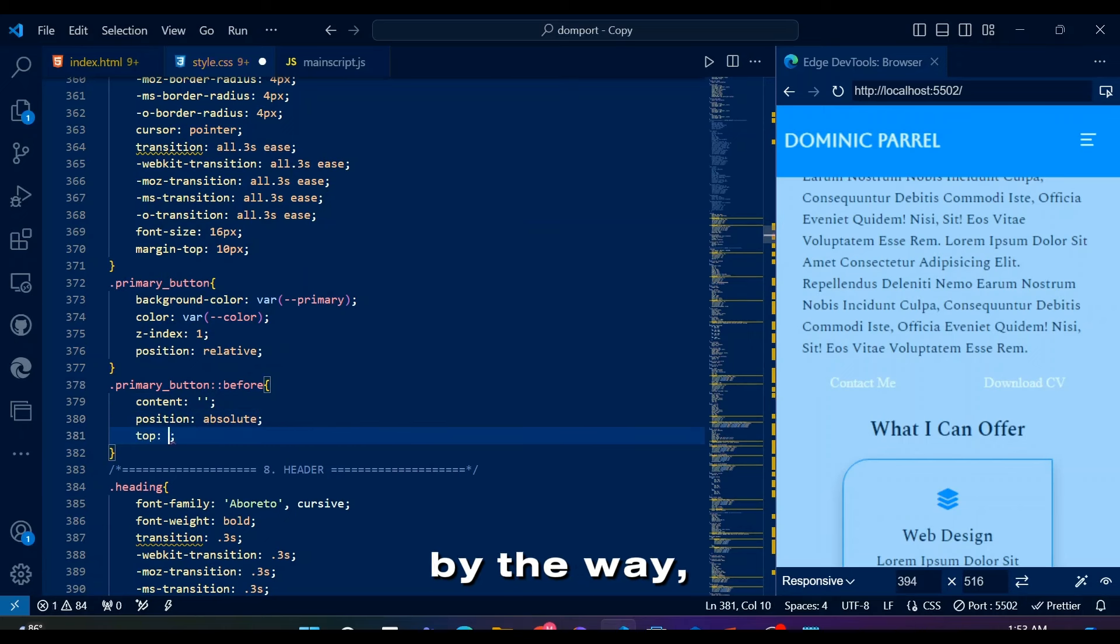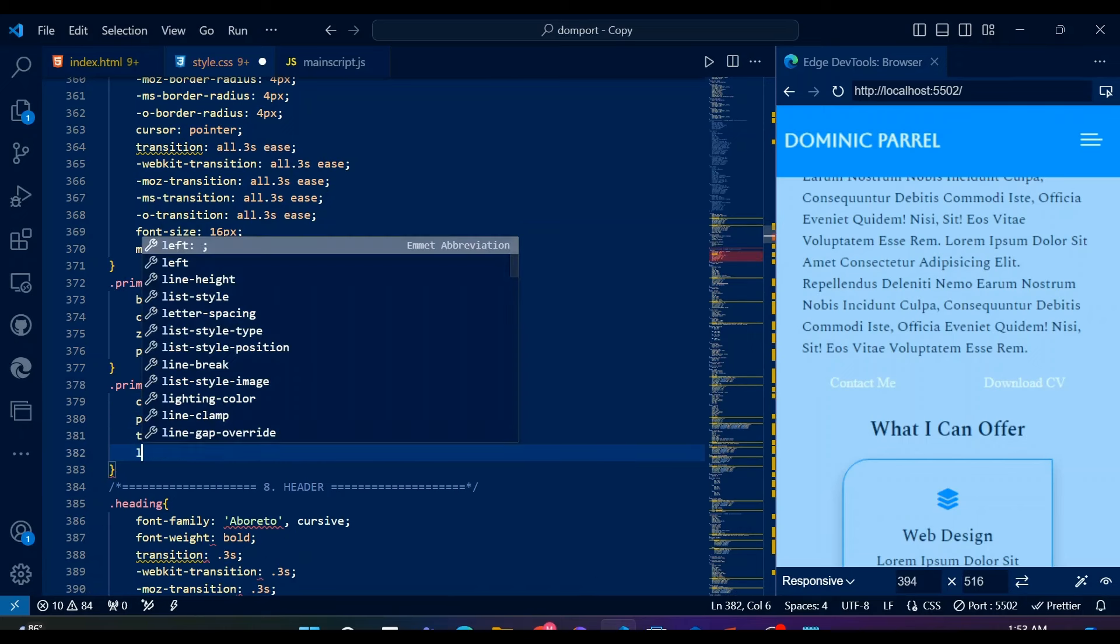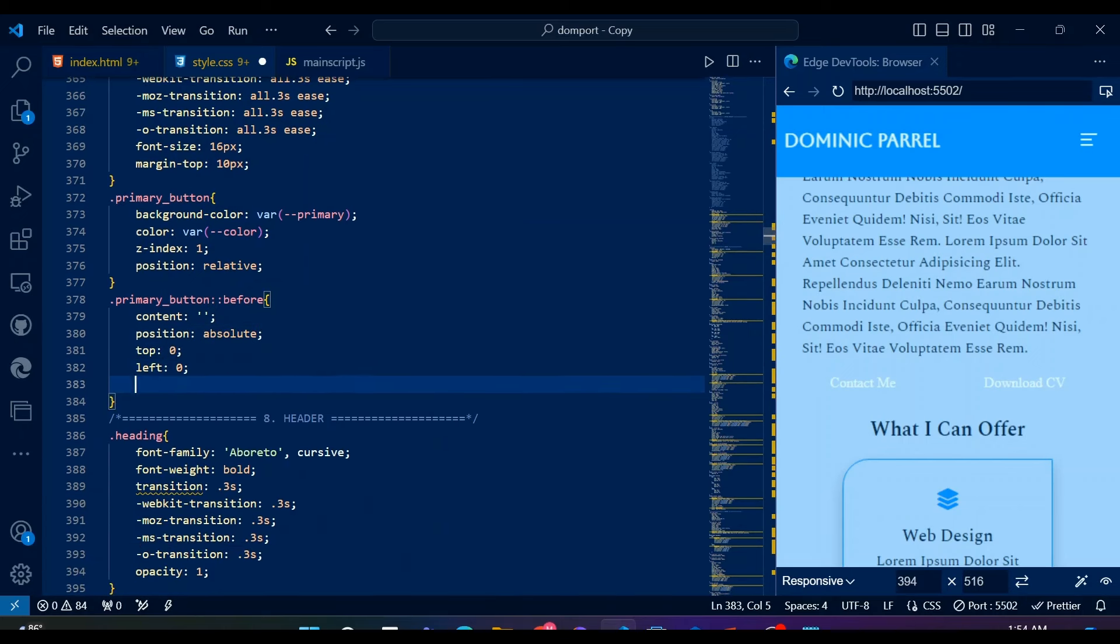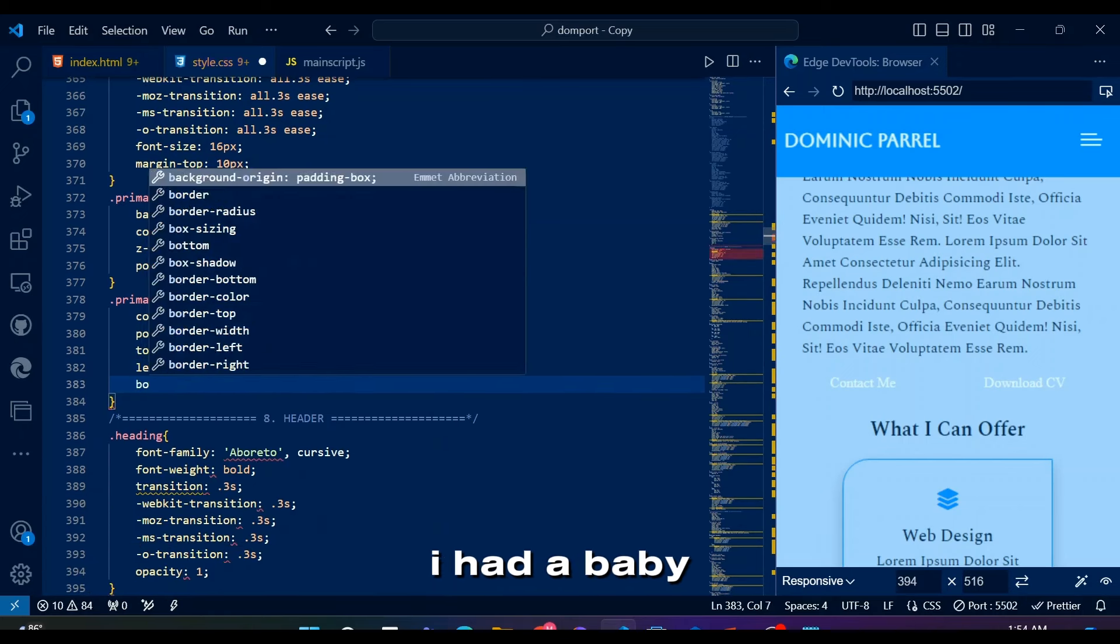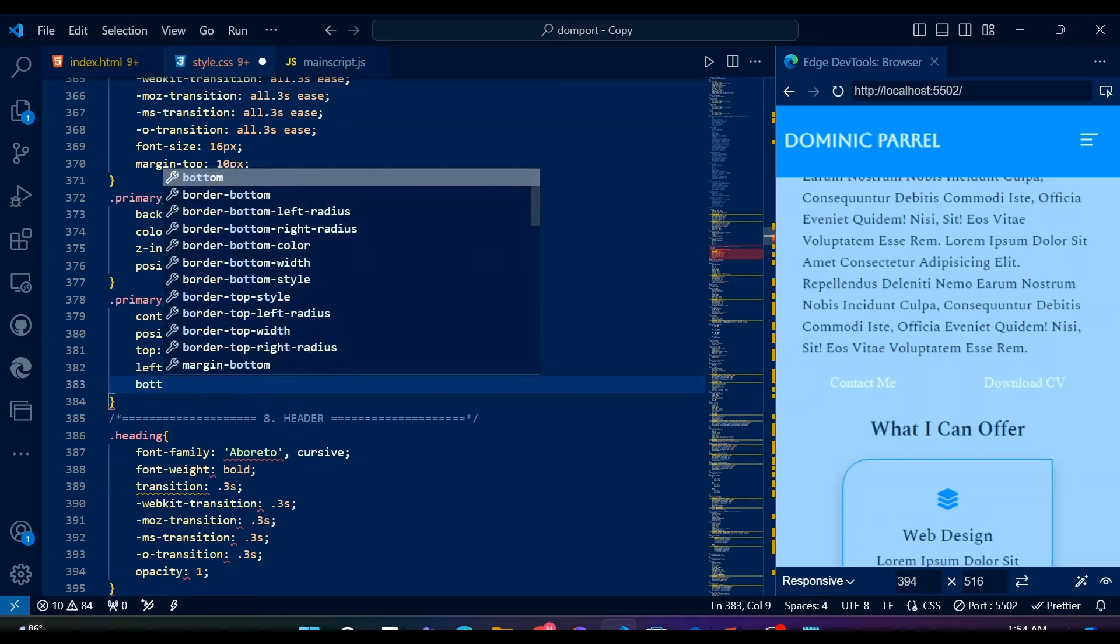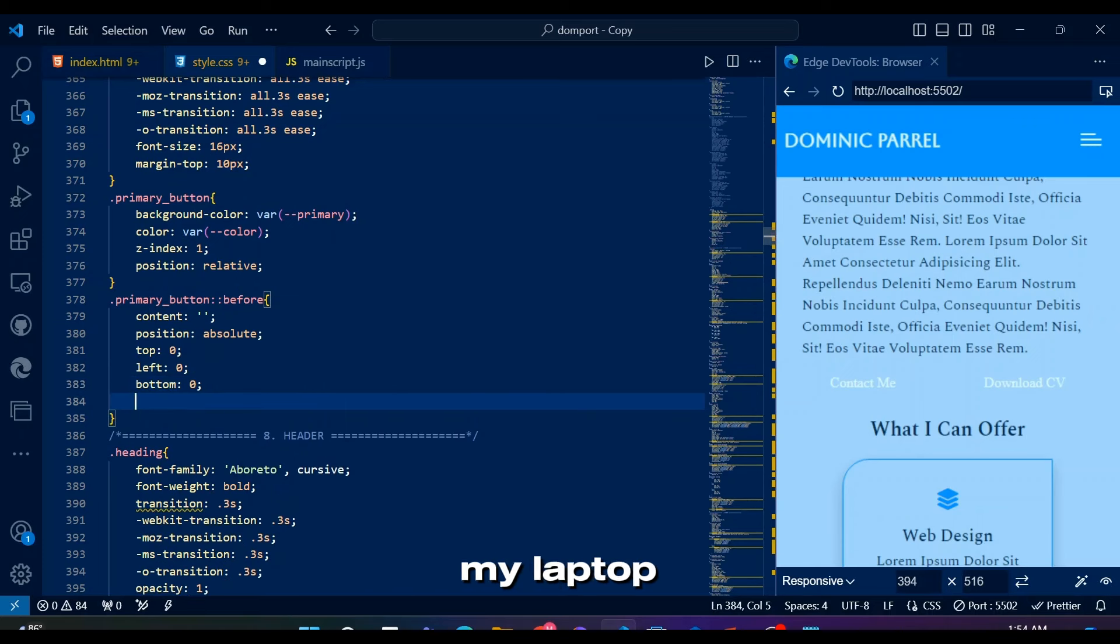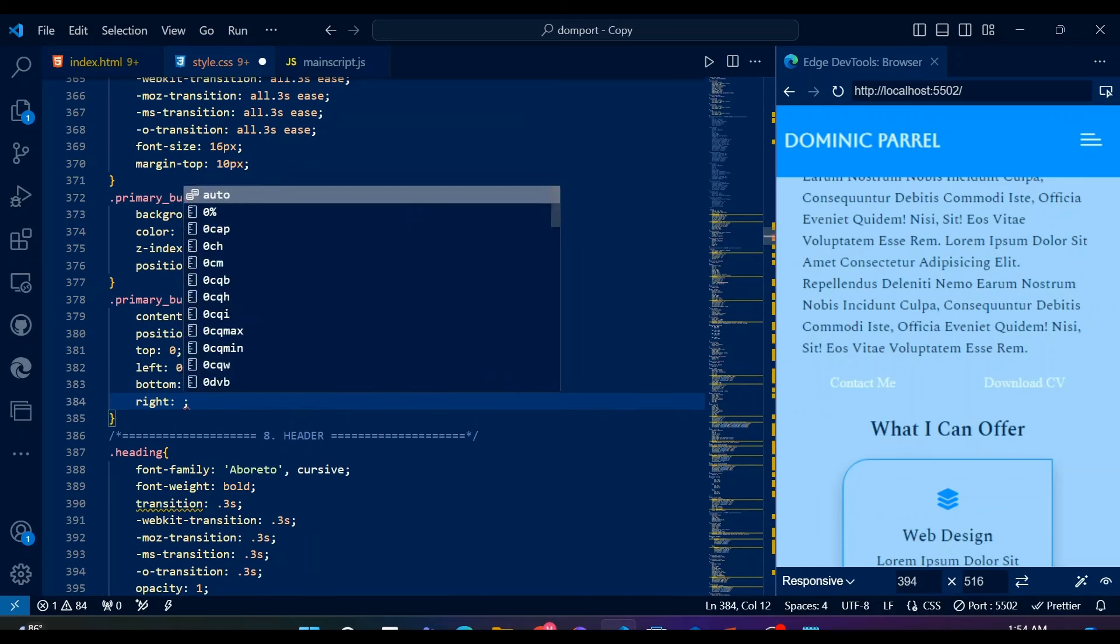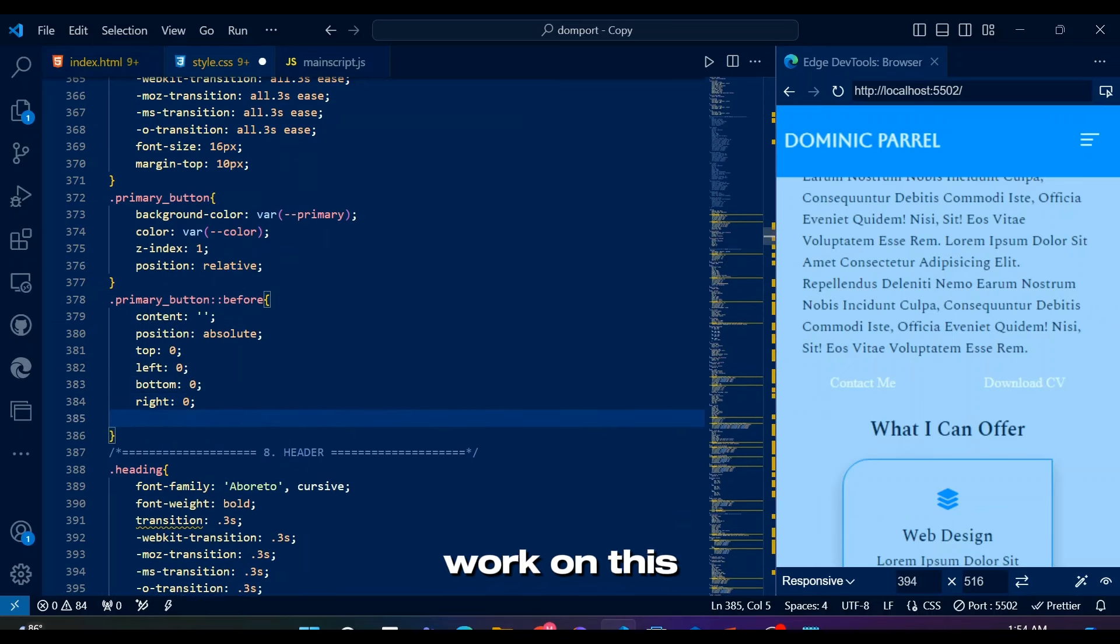By the way, I apologize for the delayed video. I had a baby lizard guarding the room where my laptop is, so I couldn't enter the room let alone work on this video.